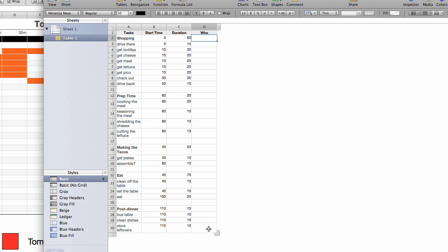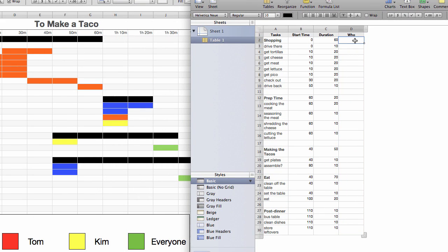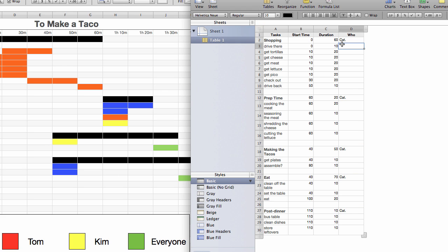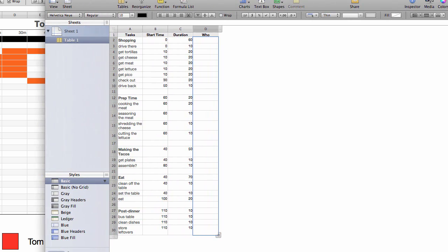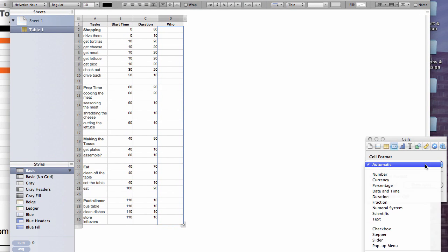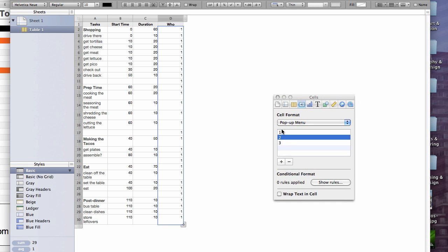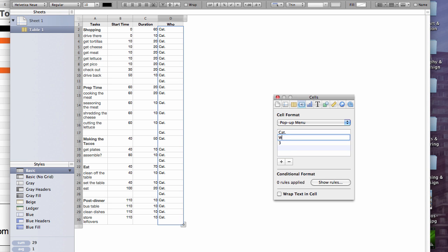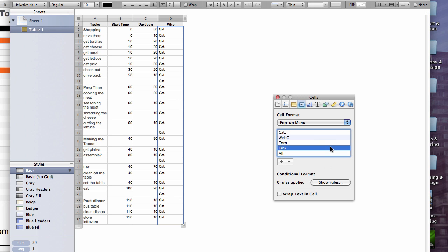All right. Now for this, the category, the who, we can do two things. I could either type it in each time. Actually for these it would be like cats for category because I don't want that label as a person since it's often going to vary. I could also instead, if I wanted to, go into my inspector. And I could tell this that I want all of these to be a pop-up menu. And so now I have these options. I don't like these options, but I can change them. So this could be cat for category. This could be mine. This could be Tom and Kim and all or everyone. So there we go.